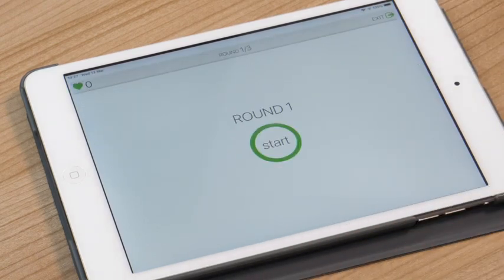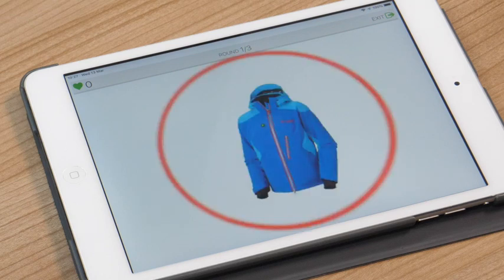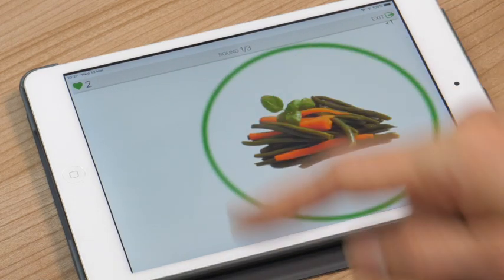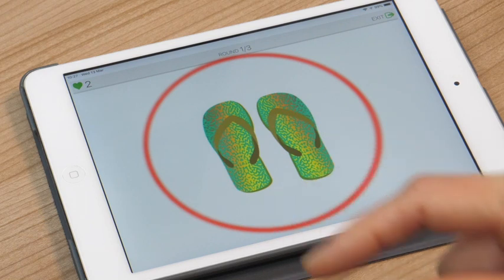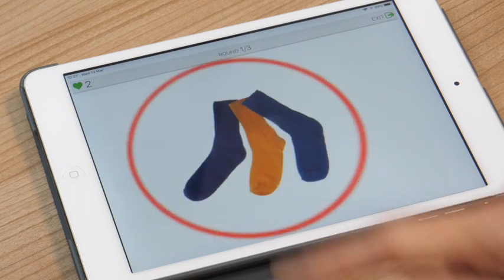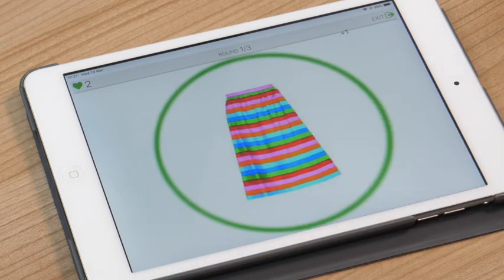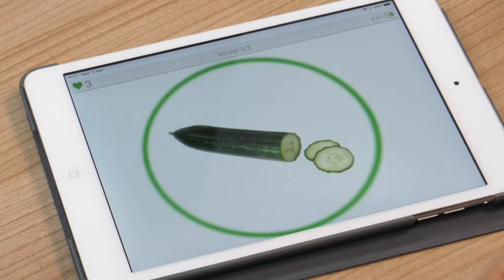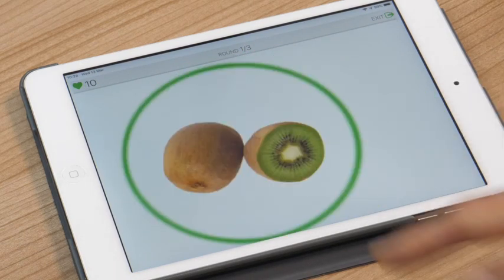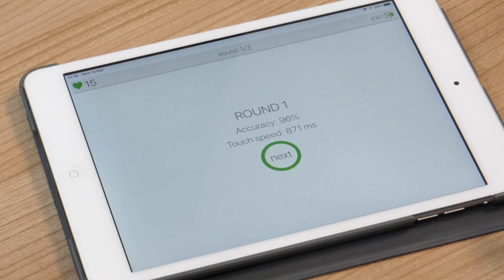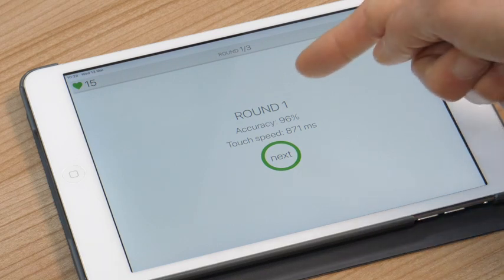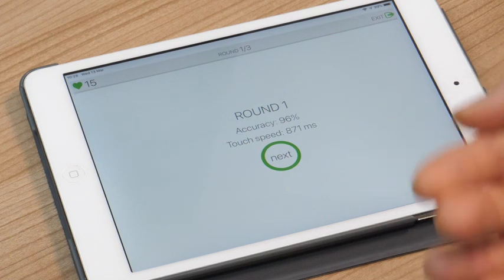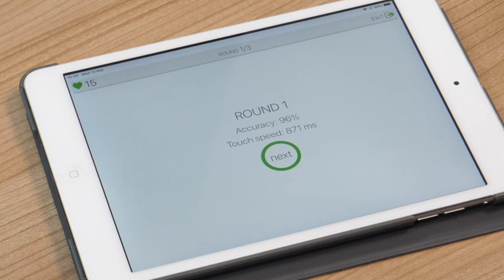Okay then you're ready to start so you just click start and all you have to do is tap on anything that appears on the screen in a green circle and stay still if there's anything in a red circle. So you'll notice every time you tap on a green item you win a point. If I accidentally tap on a red item I will lose a point. So at the end of one round, there are three rounds in one session of the game, you'll get your accuracy and your average touch speed, your reaction time, and you should try to keep improving your accuracy and making your touch speed faster each time you play.